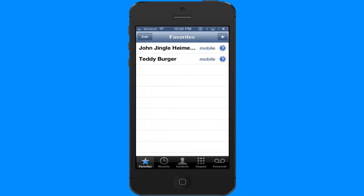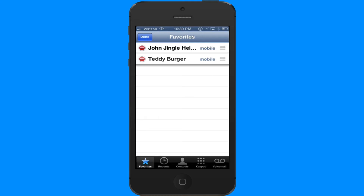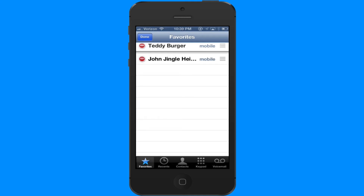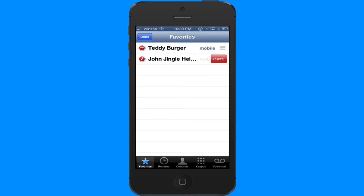So now when I go to Favorites, I've got a couple of them right there. You can tap Edit — these three bars here you can hold and drag them up and down to sort that list. The minus will delete it if you choose to, or you can just click Done.